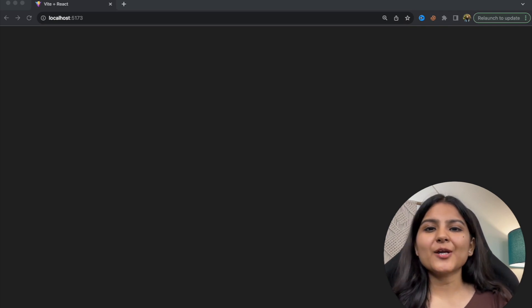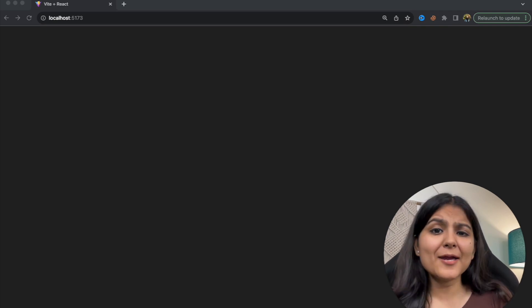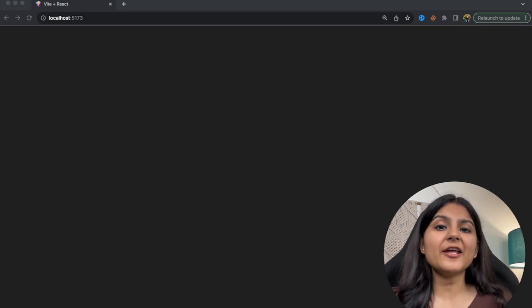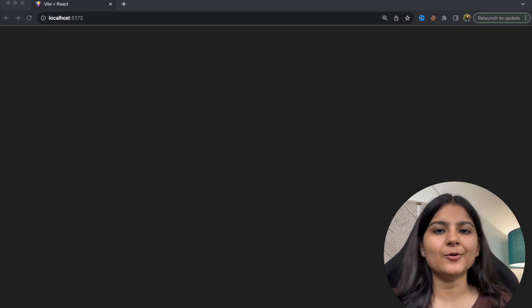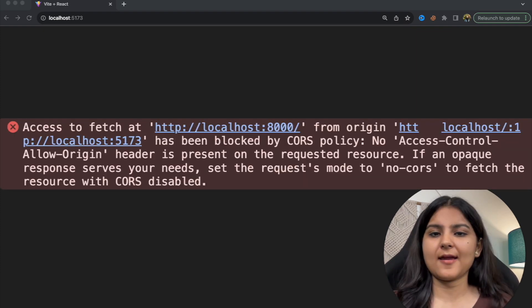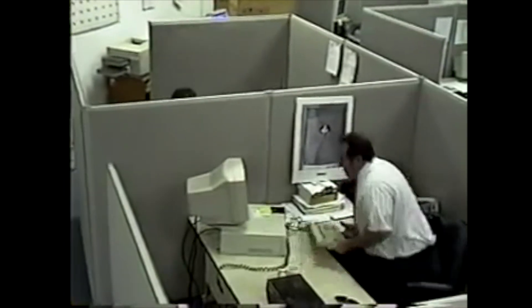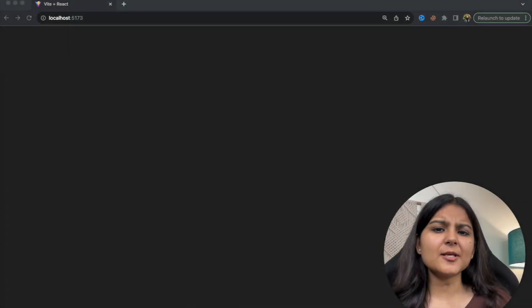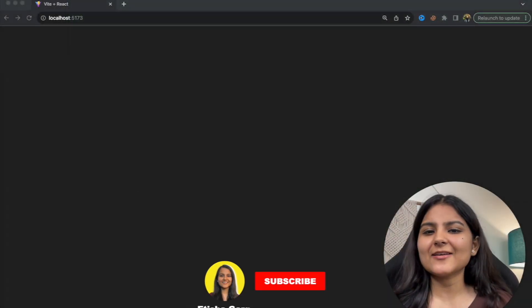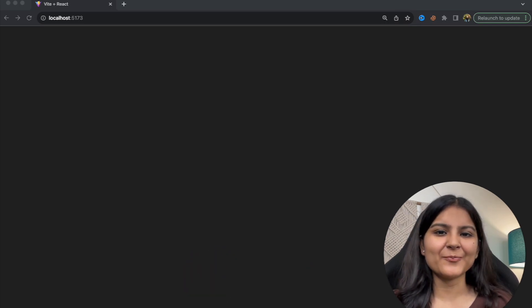Whenever a web developer starts working on the backend and making API calls from the front end, one of the most common errors that developers encounter is the CORS error. If you are someone who is currently facing this issue, then this video is what you need to watch right now.